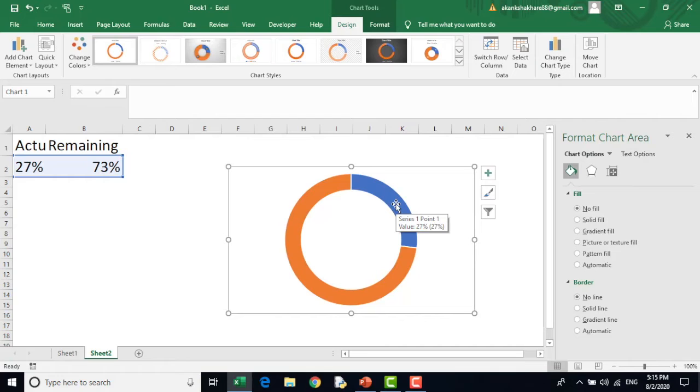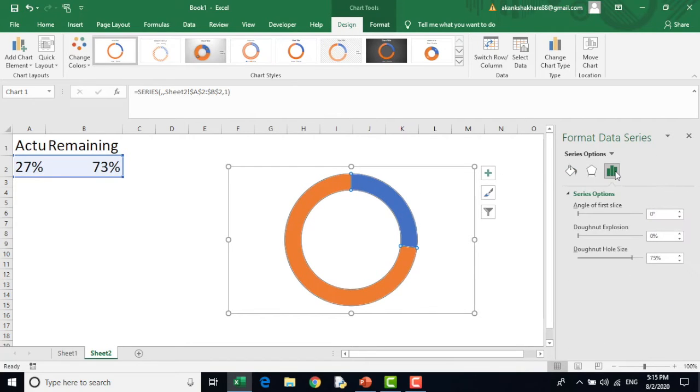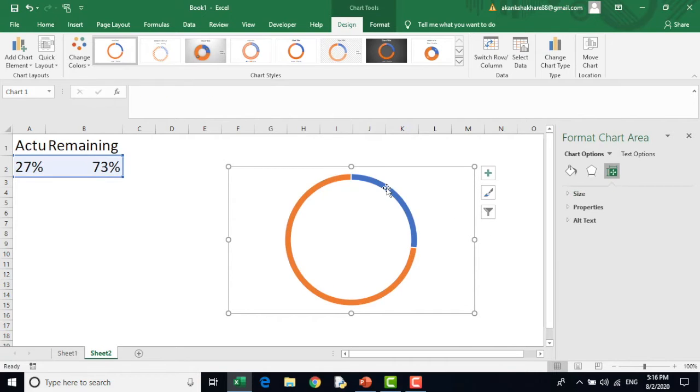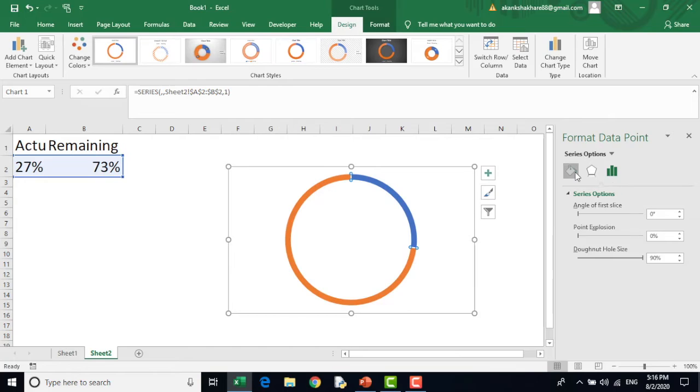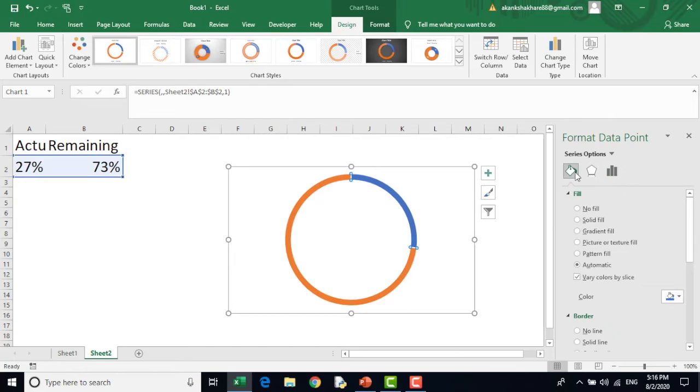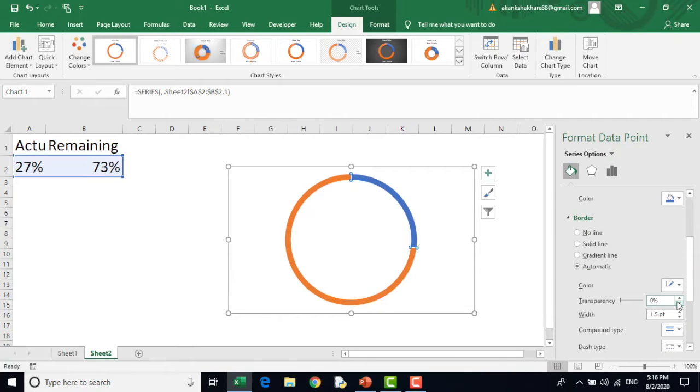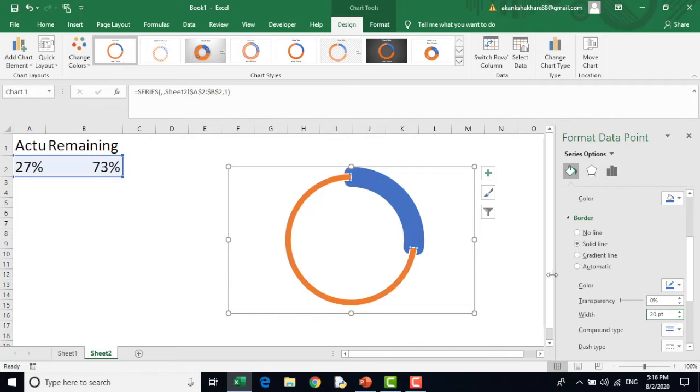Now I will just click on the donut chart. Go to the series option, series axis and donut hole size. I will take it to maximum. Now I will go and double click on this blue one. This is now selected. I will go to the border and take a solid line. And I will increase it to, for example, 20 points.